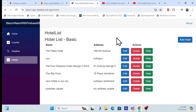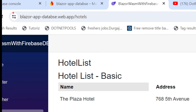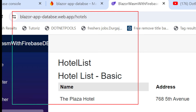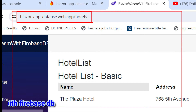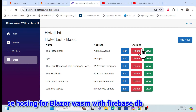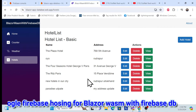Let's start with a demo of Firebase hosting with a Blazor application and Firebase DB. We have built a Blazor web application along with Firebase DB, which is hosted in Firebase. Here you can see the hotel management system we have built.